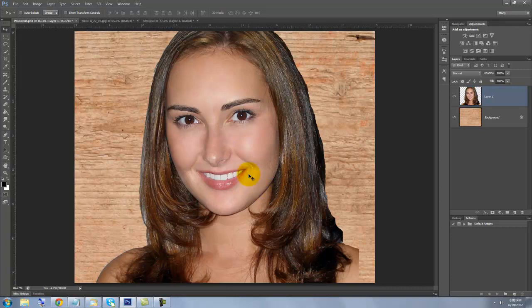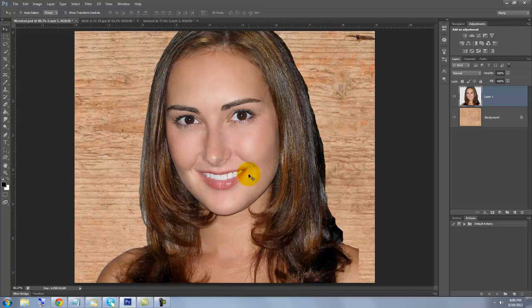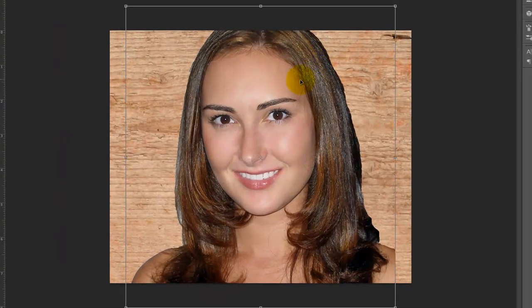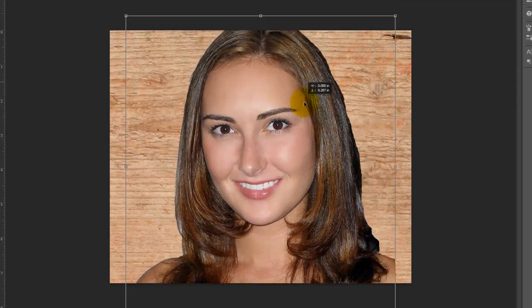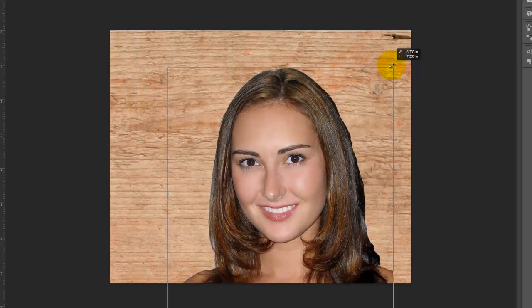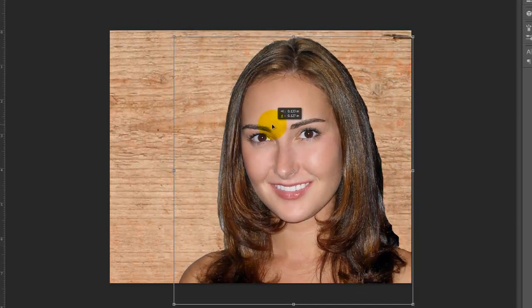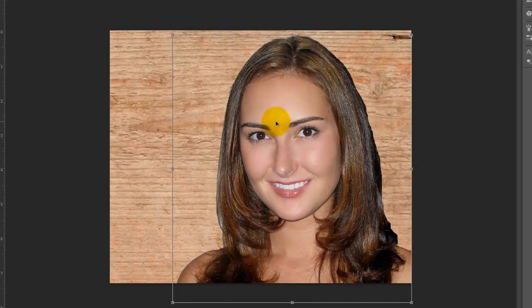To resize and reposition it, press Ctrl or Cmd+T to call up your Transform Tool. To see the entire transform on your screen, press Ctrl or Cmd+0. To reposition it, click inside the transform and move it. To make it smaller, go to a corner, click and drag in. Continue resizing and repositioning until you're happy, then press Enter or Return.